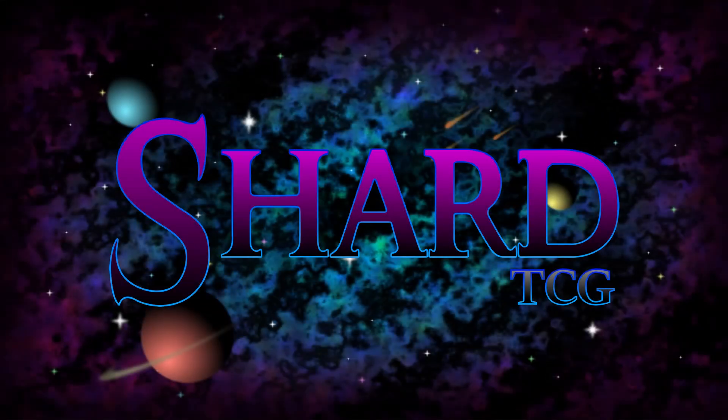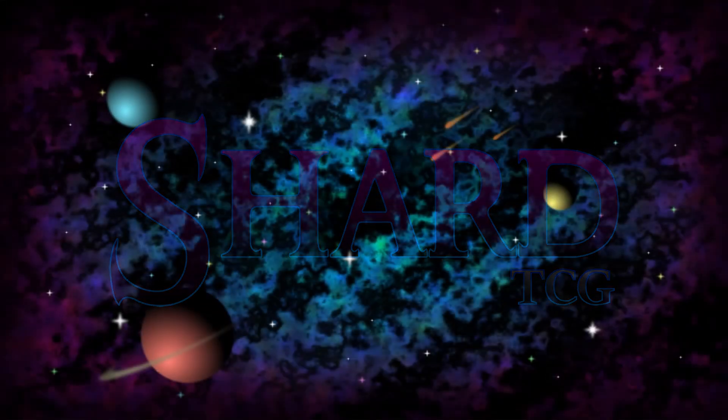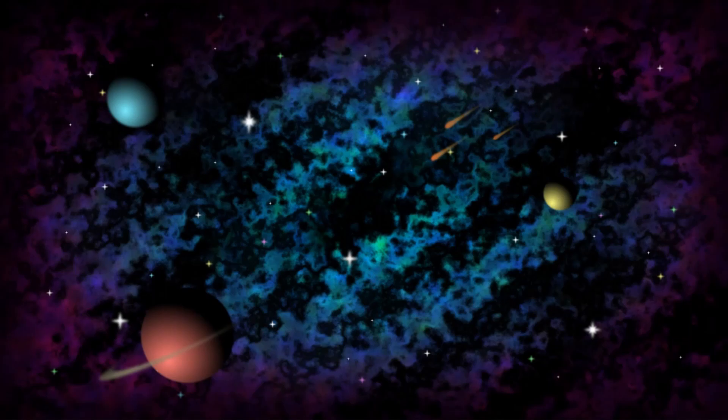Hello everyone and welcome to Shard TCG, my name is James and today we're going to be looking at how to draw space in Inkscape.